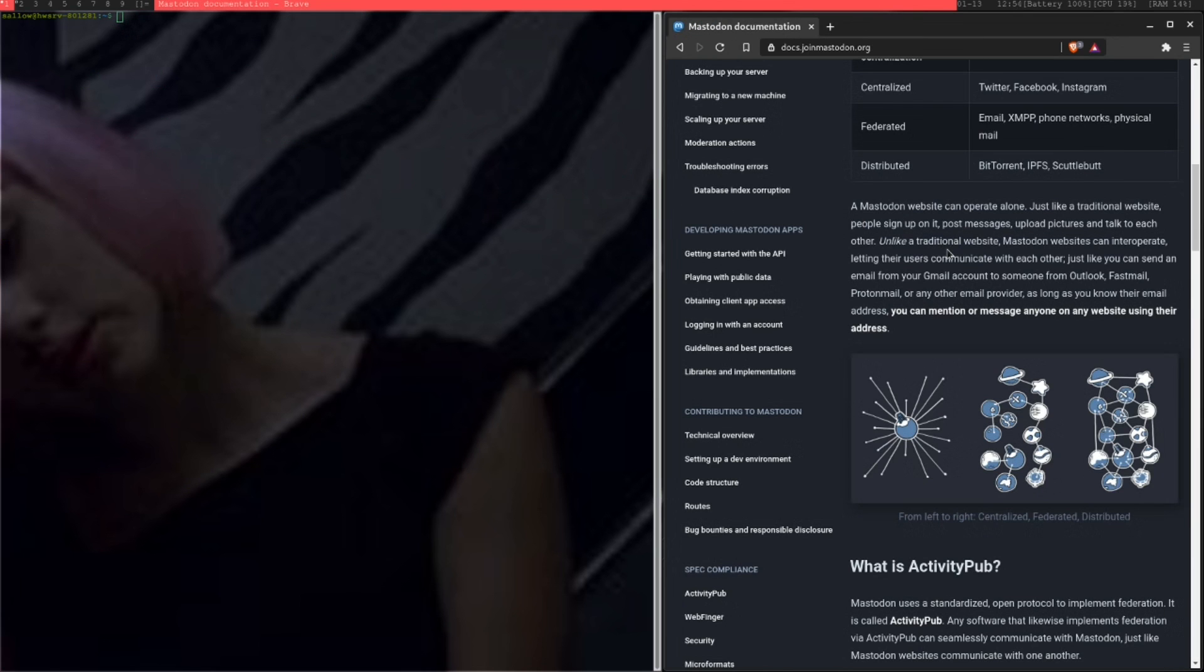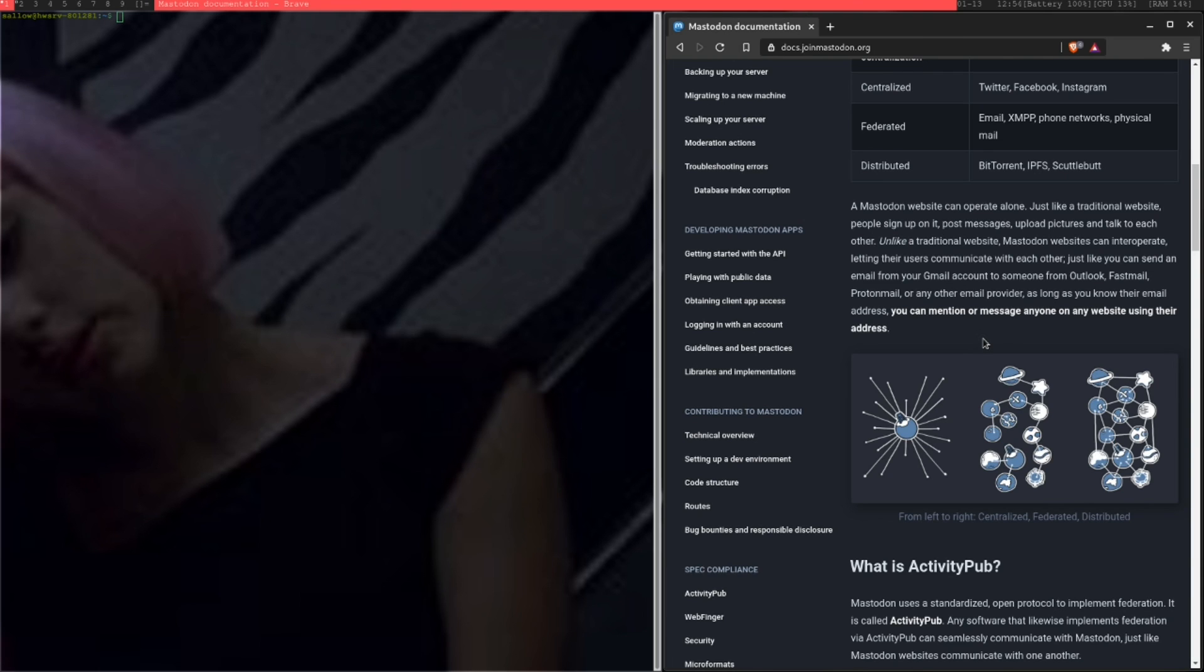The good thing about Mastodon is, by having your own instance, you're able to form a more close-knit community and you're able to communicate on your own terms with your own rules. This is similar to what social media should have been in the first place.